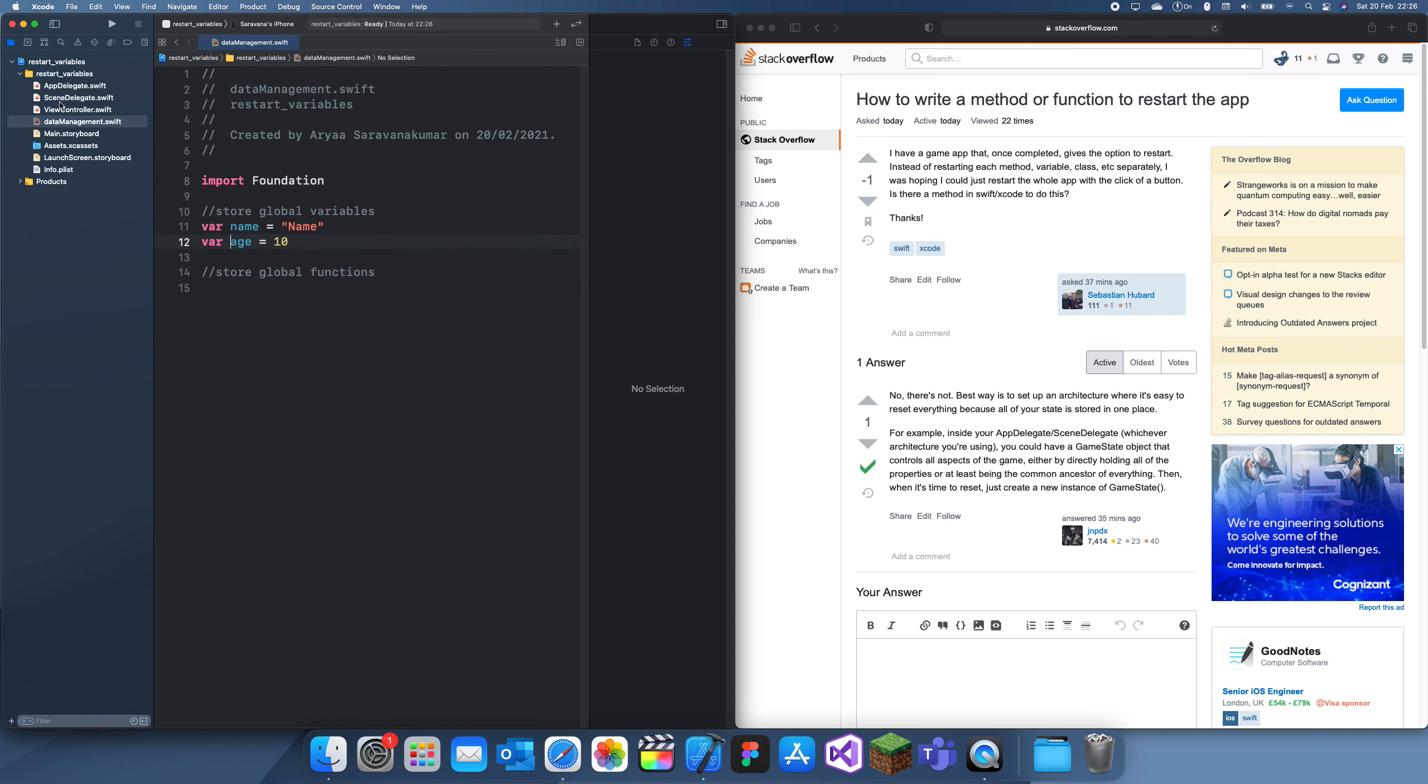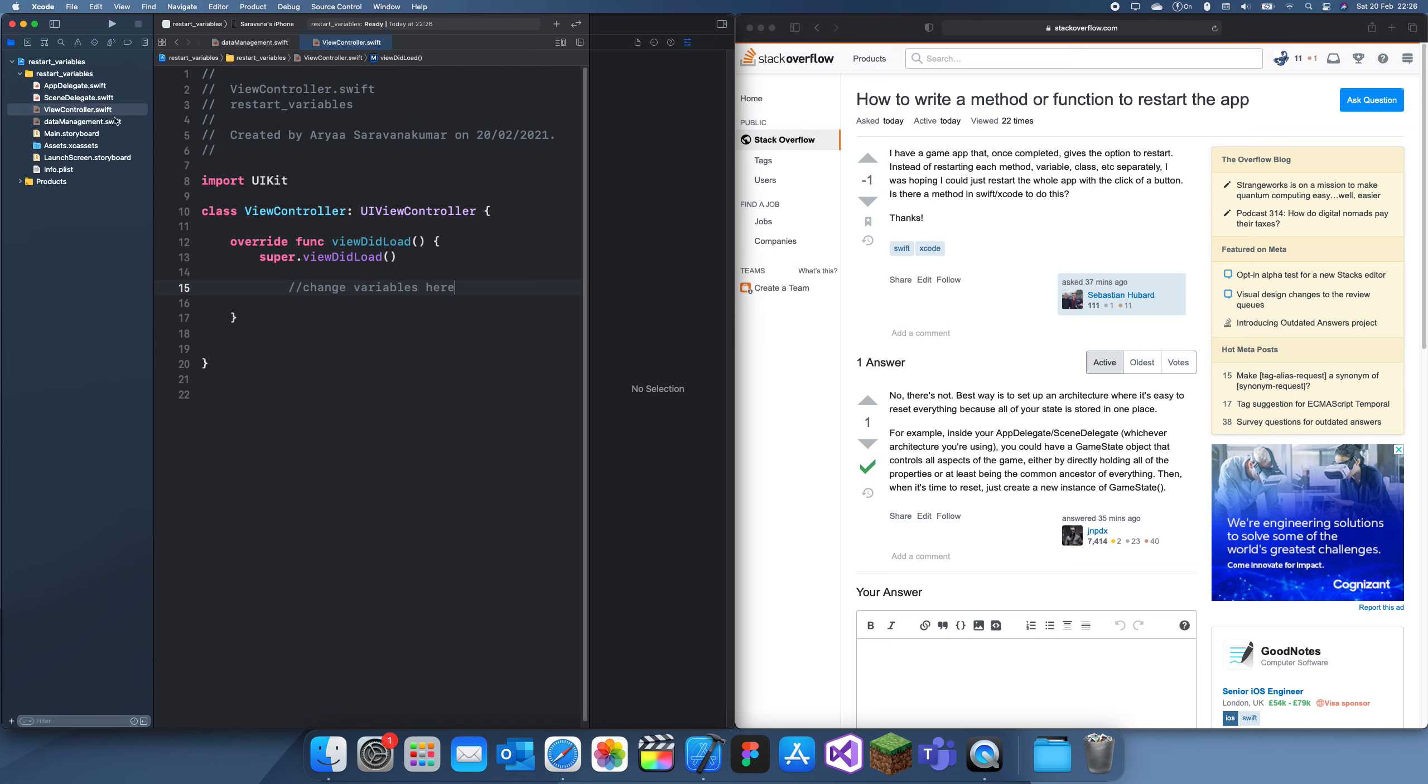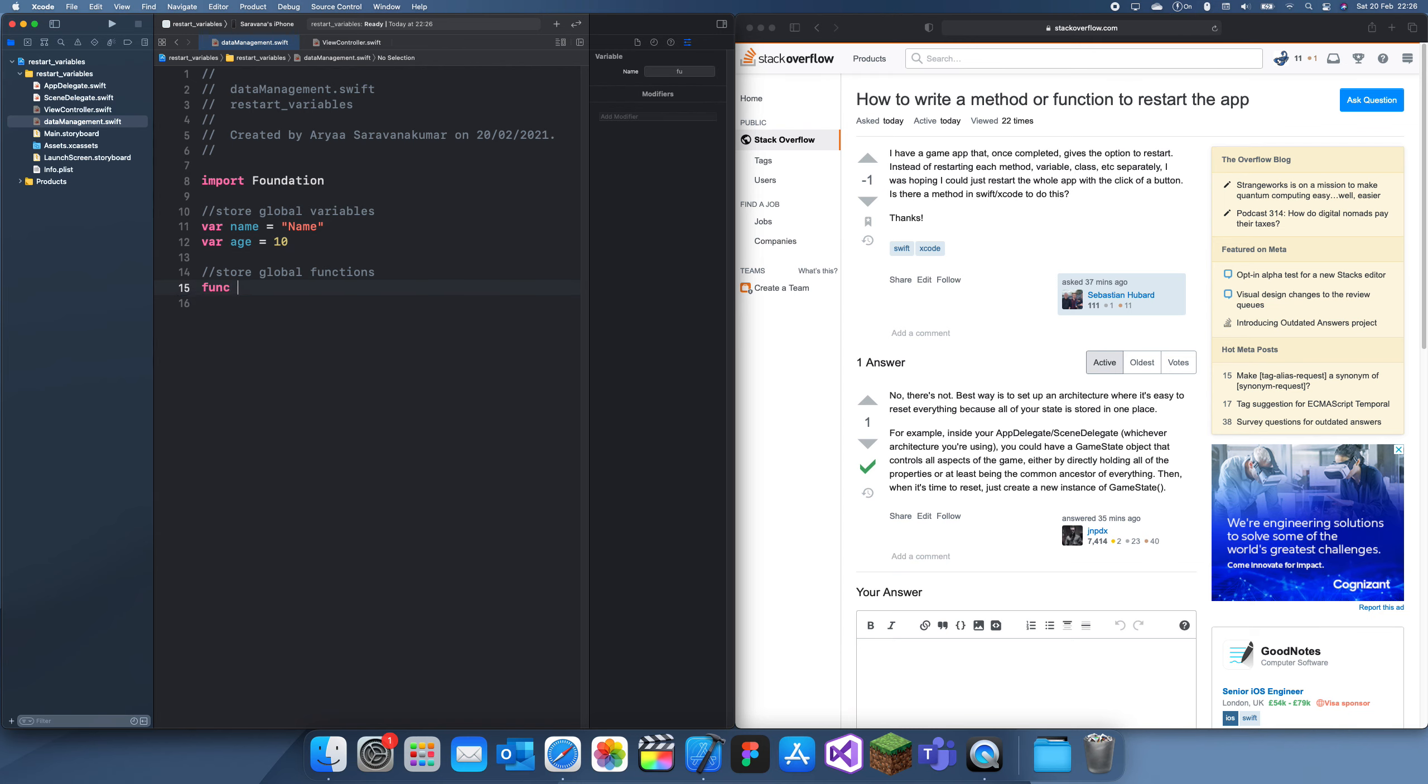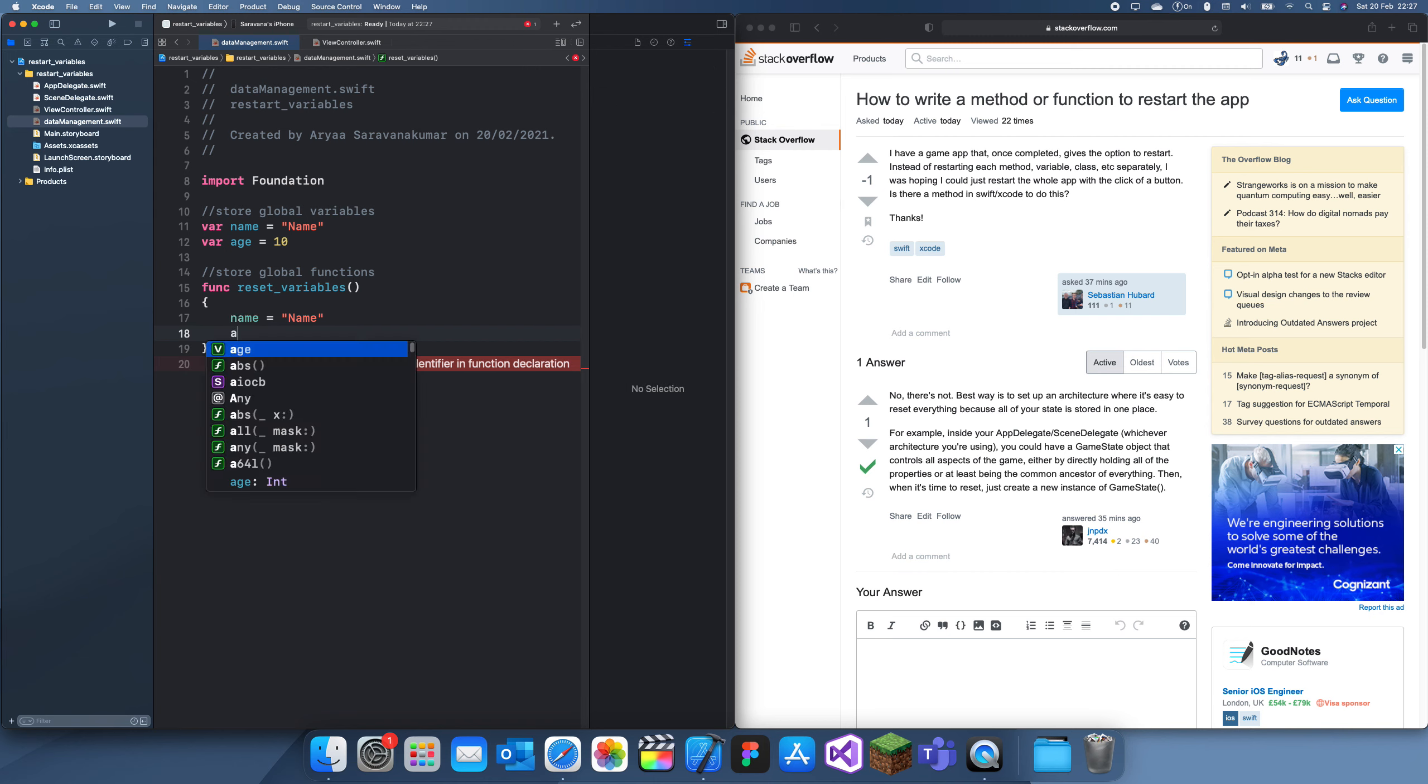Now, let's just say you're doing something and you change all those variables. You can change them anywhere since they're global variables. Now, what I would do to reset this is to create a new global function called reset variables. And inside of here, we can just set the name back to name, and we can set the age back to the original age.